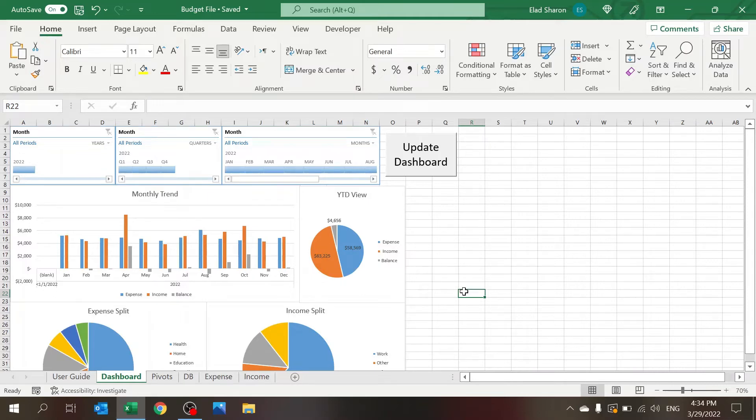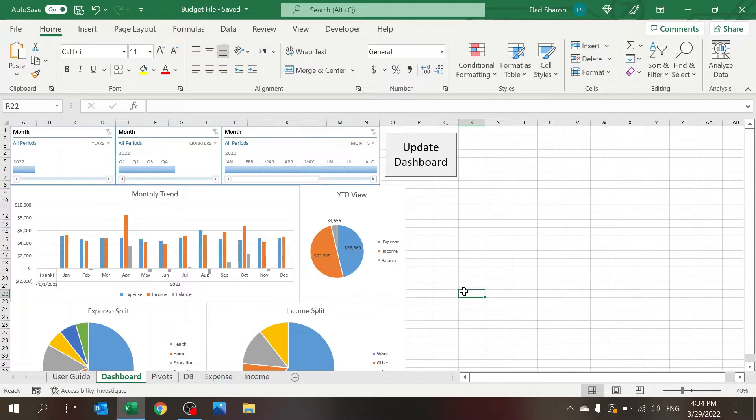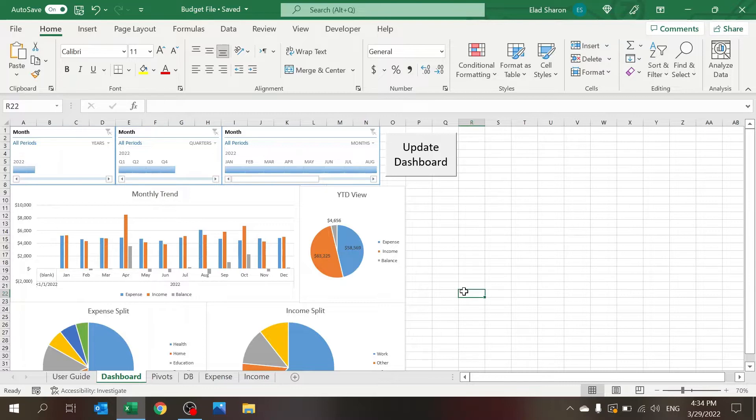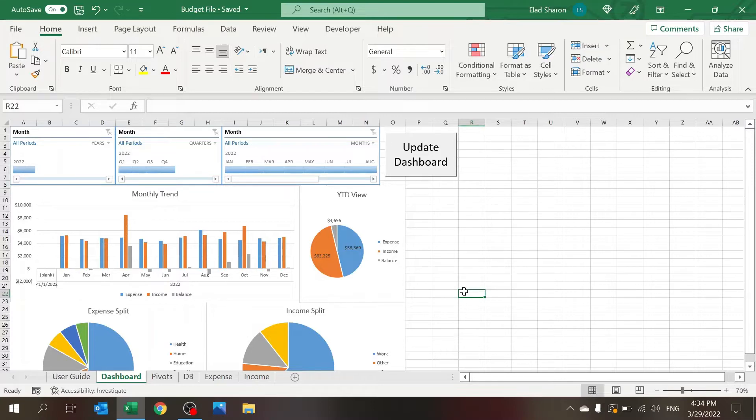Hello, welcome to Excel Highway, your one-stop shop for all your Excel needs. Today I want to share with you a family budget tracker that you can use to start analyzing your income and expenses and to understand if you are on your budget or not.